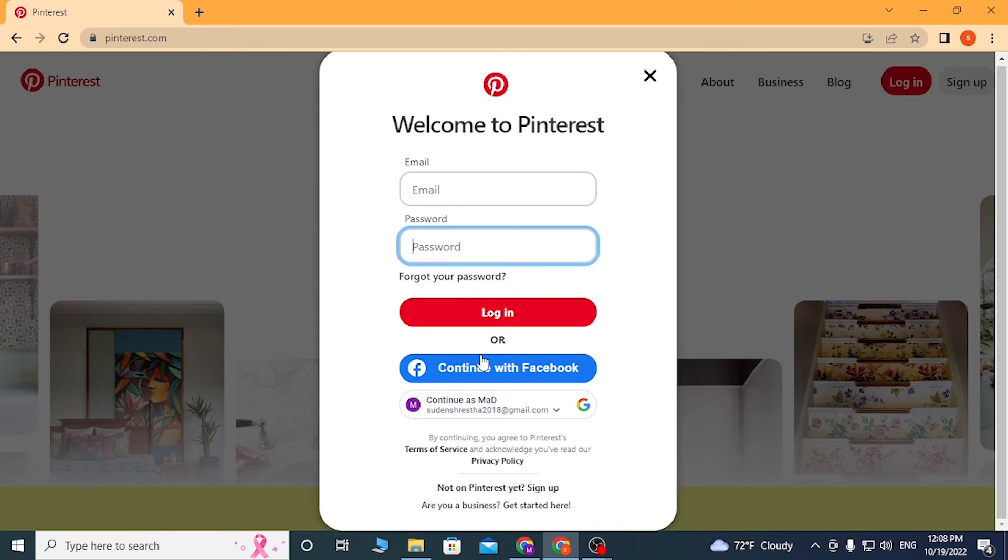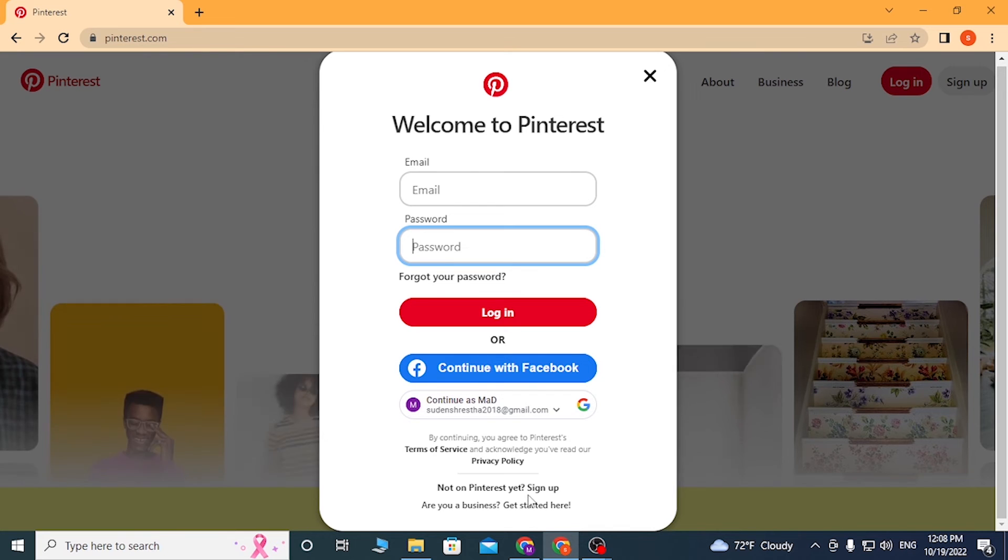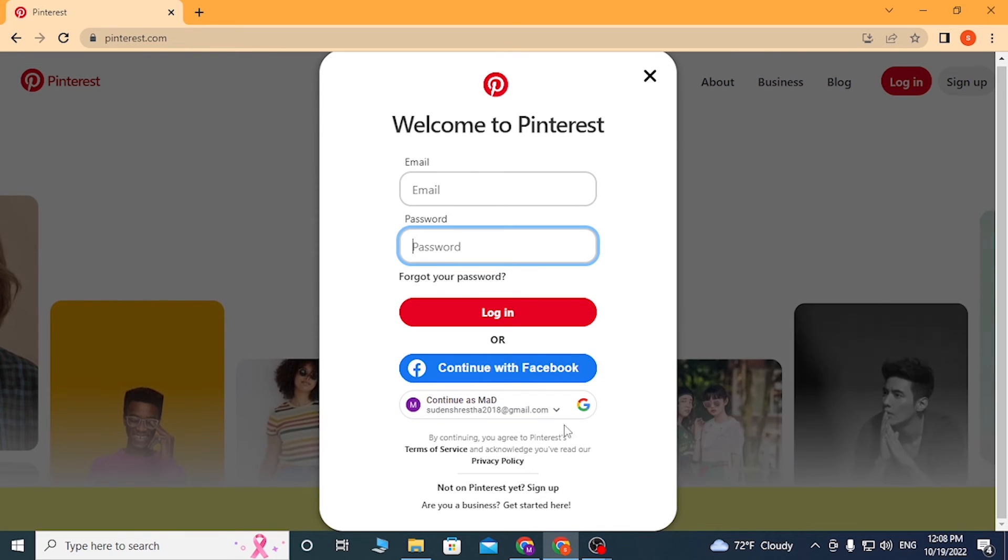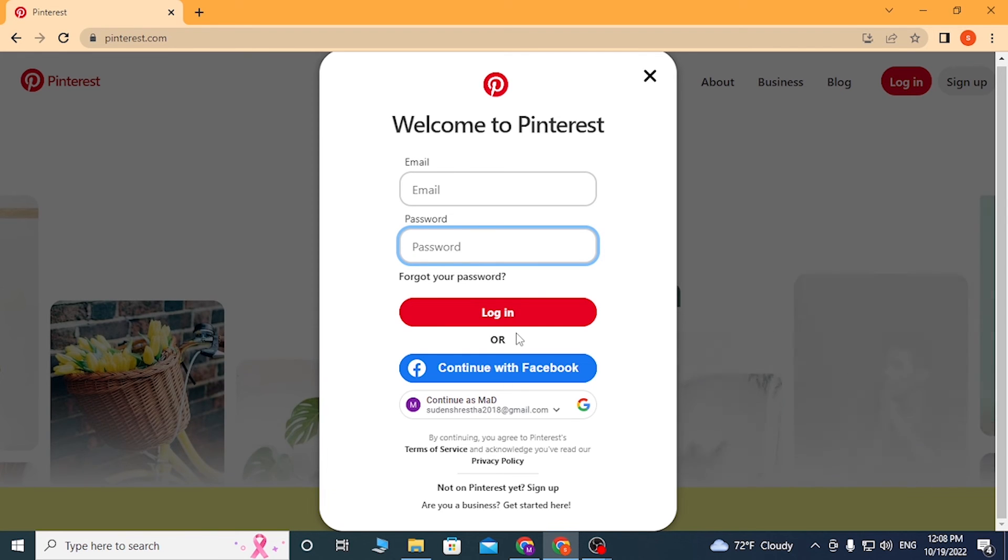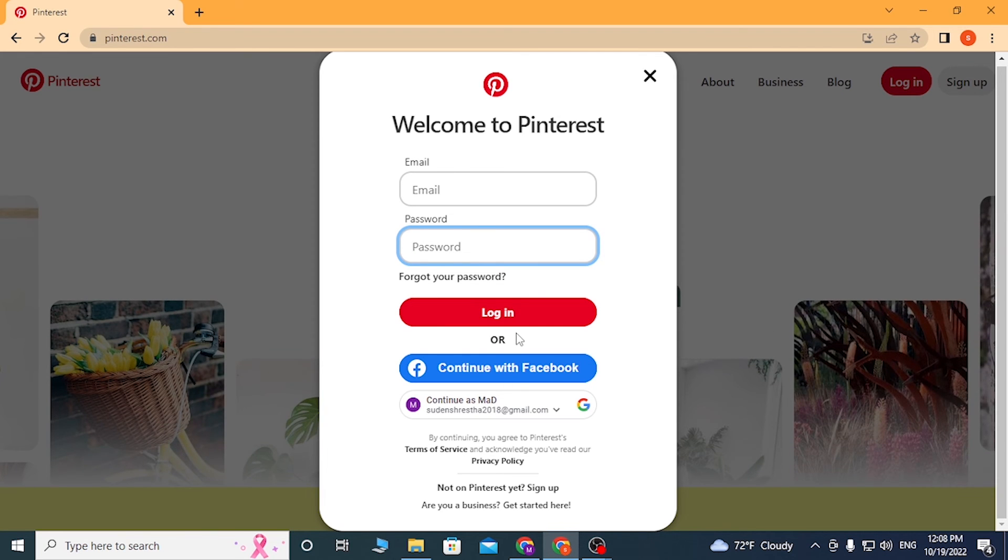And there guys, this is how you log into your Pinterest account on your computer. If you have any confusions or questions regarding the topic, don't hesitate to comment in the comment section below.